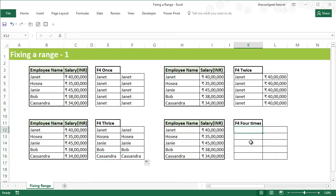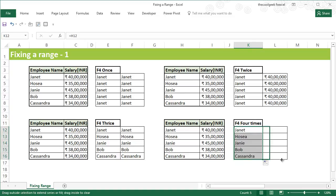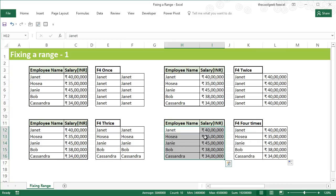The fourth variation brings you back to the original state — pressing F4 once, twice, three times, and the fourth time it returns to no dollar signs. This gives you the cell reference as-is across all cells. Thank you for watching. In the next video I'll cover more variations of how we can use range fixing within Excel.